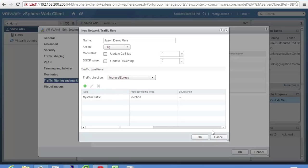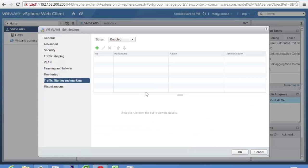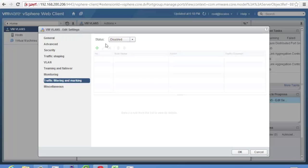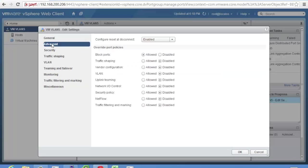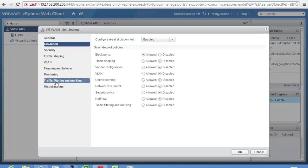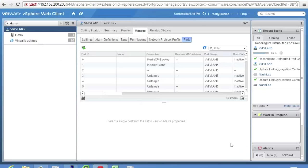But the big gotcha is again, it is stateless. So it's beneficial, but it's not like a firewall. It's not VCNS app. It's not something like that. And one more thing, you can do it at the port group level or VNIC level. To do it at a VNIC level, traffic filtering and marking. You need to allow override.